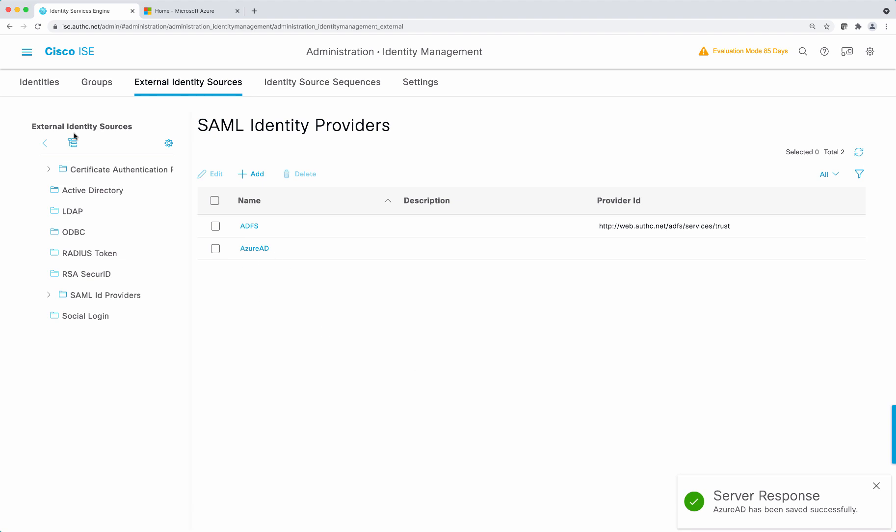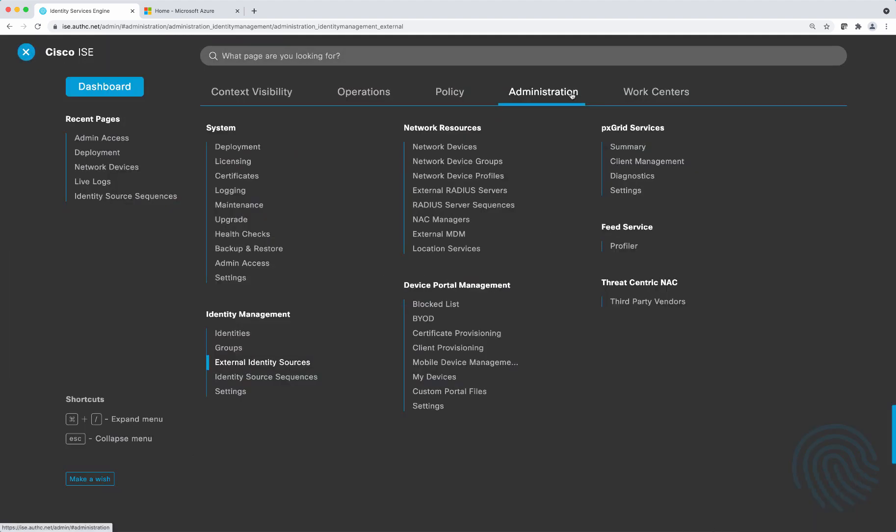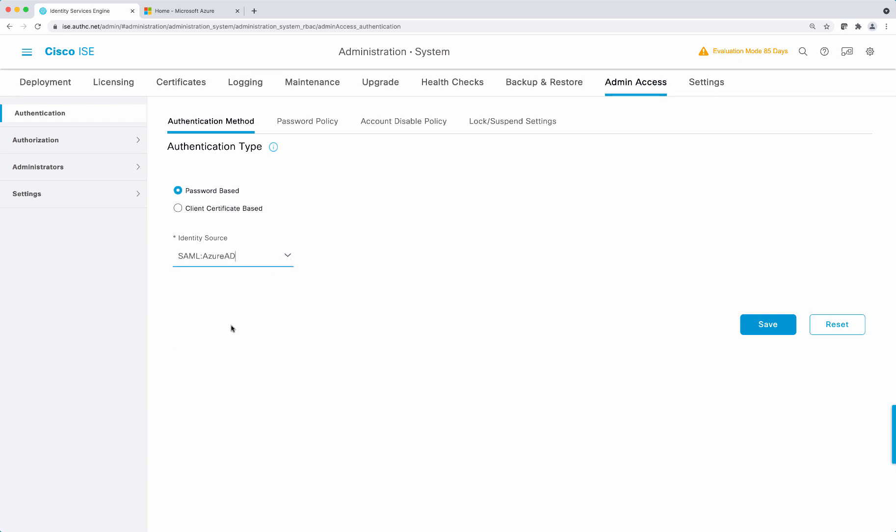Now we're going to map this to the admin access. Go to administration, system, admin access, and here on the identity source, select the one that we just created and select save.